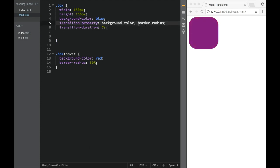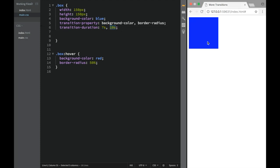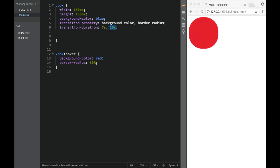Now, what if I would want them with different durations — like one duration for background-color and a different one for border-radius? What if I would want the border-radius to take longer? I'm going to place a comma and put 10 seconds. So background-color is going to change in seven seconds, and the border-radius turning into the circle is going to take 10 seconds. You can see that the color is changing faster and the border-radius is taking slower. Obviously you can see which value refers to what, so if you change these values around, the transitions are also going to change.